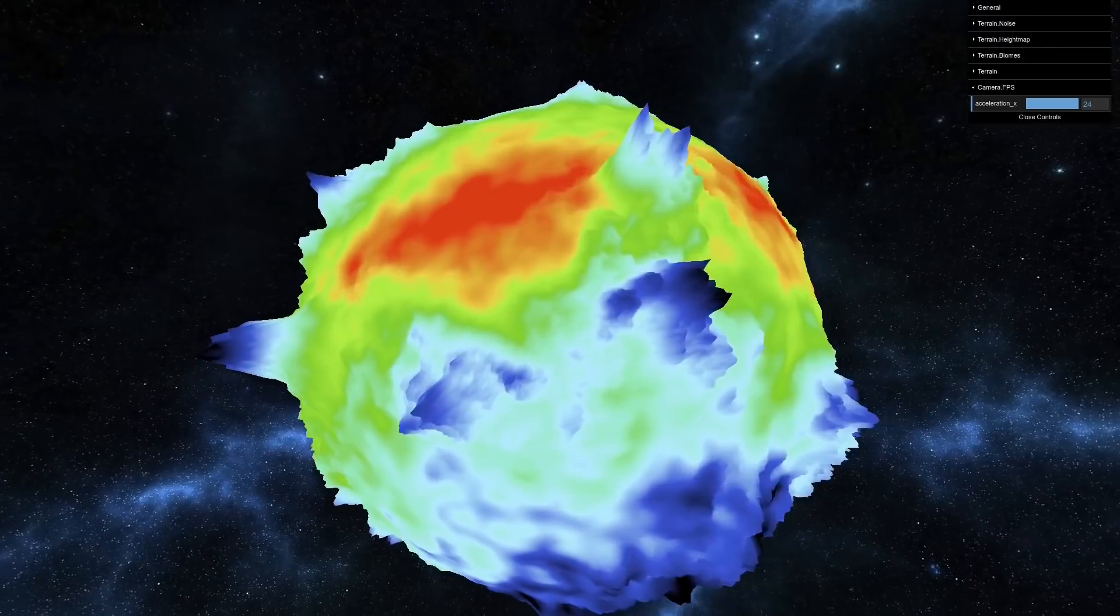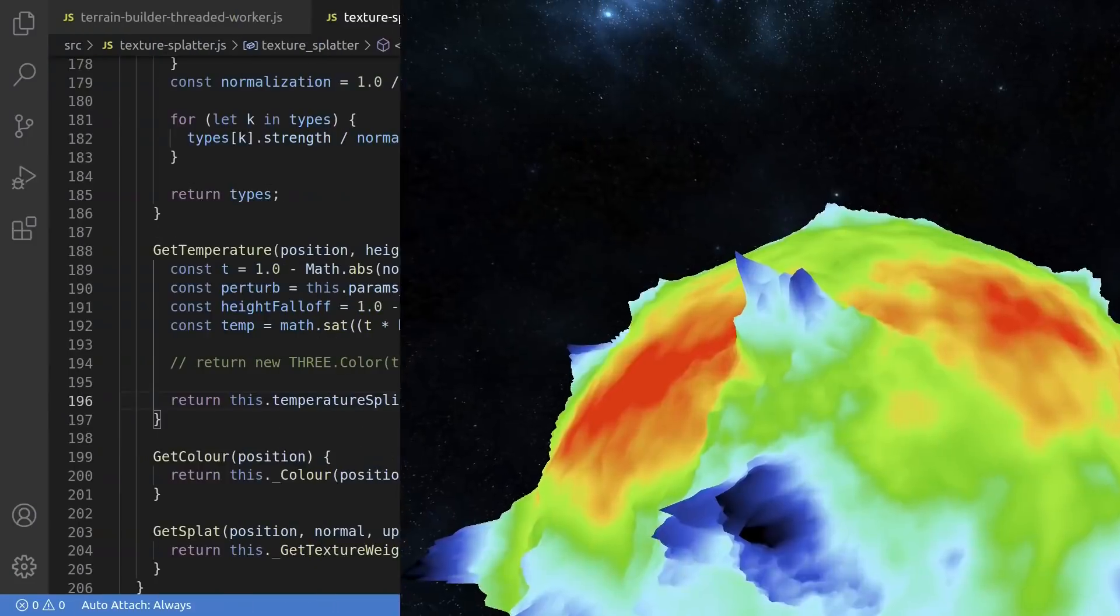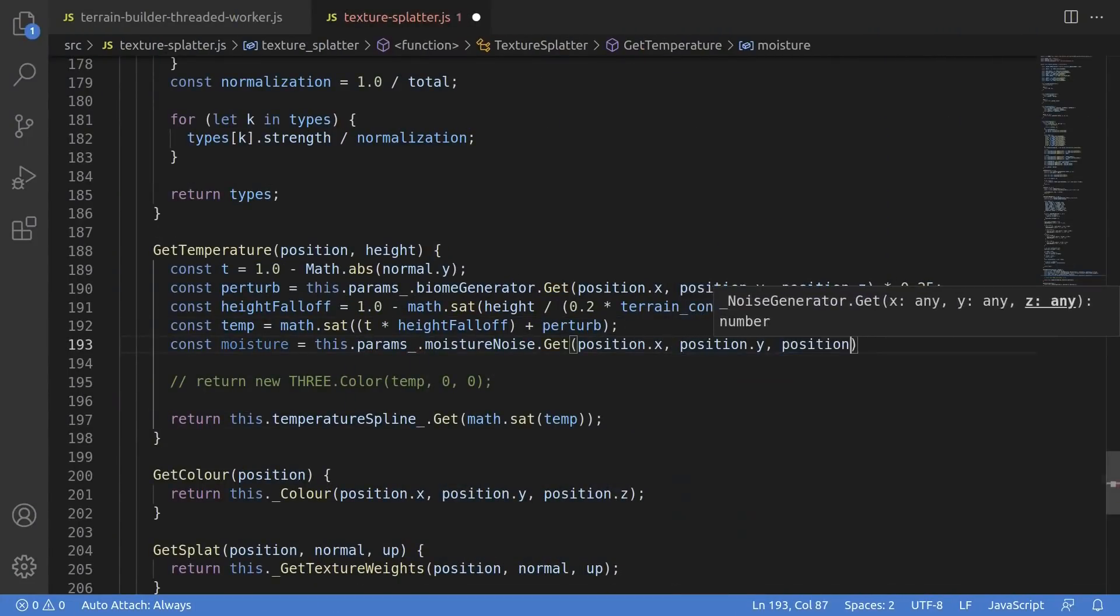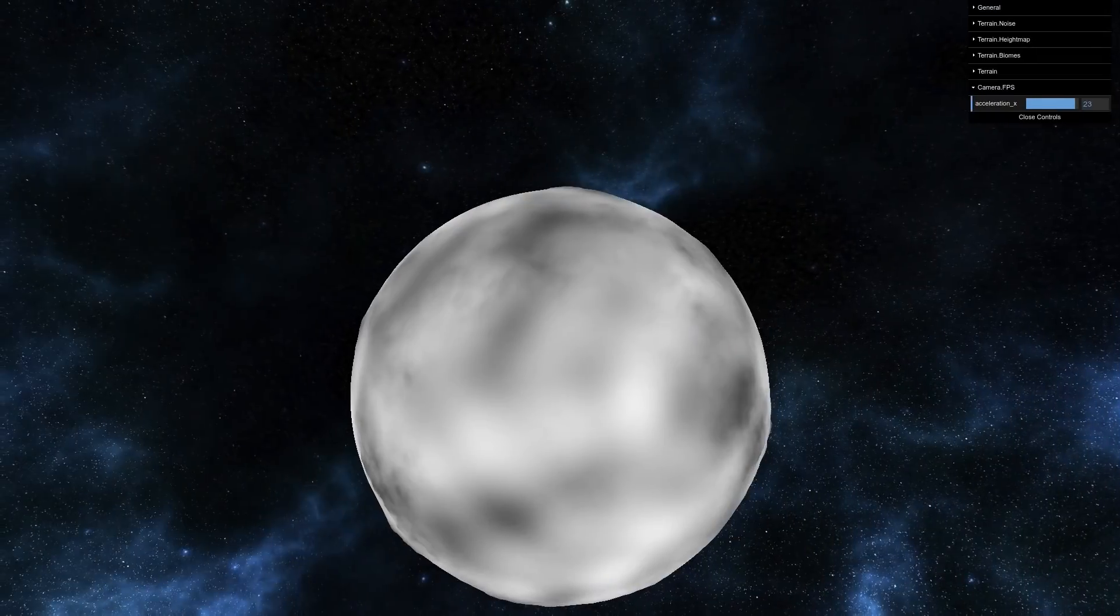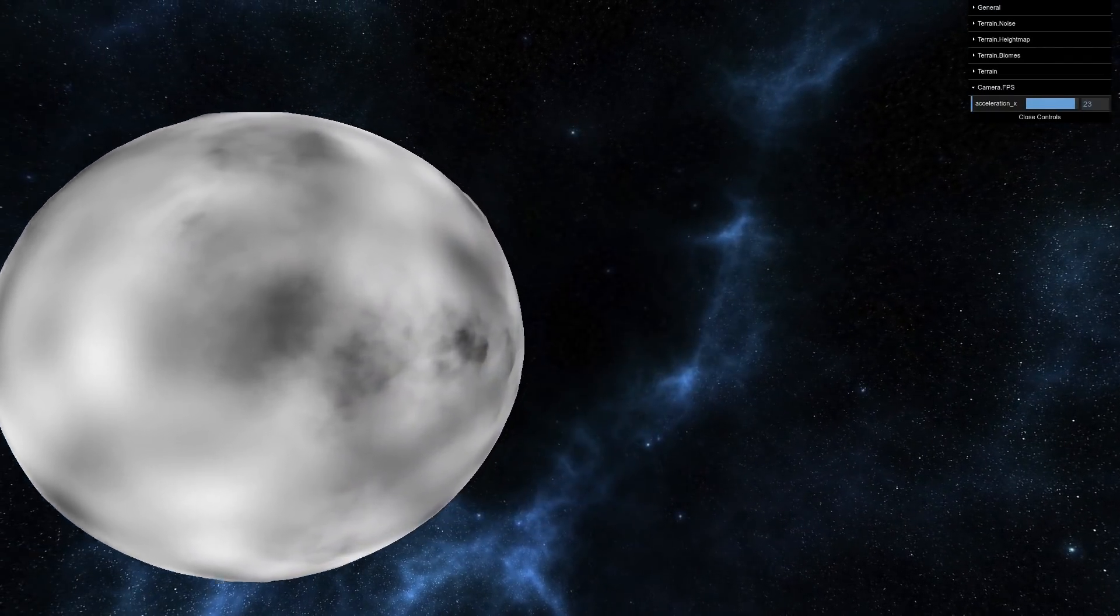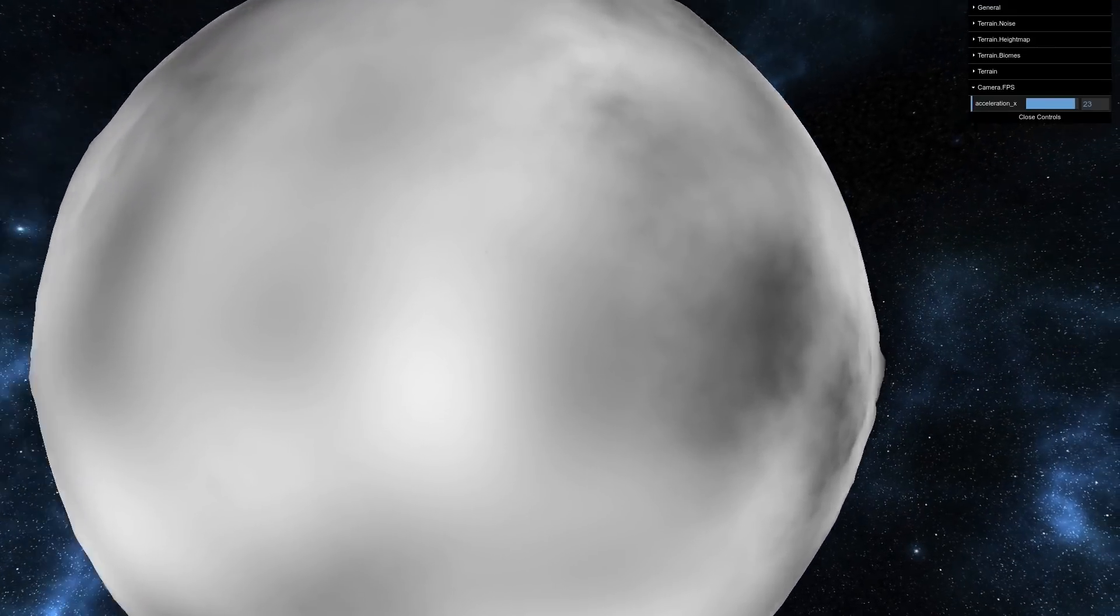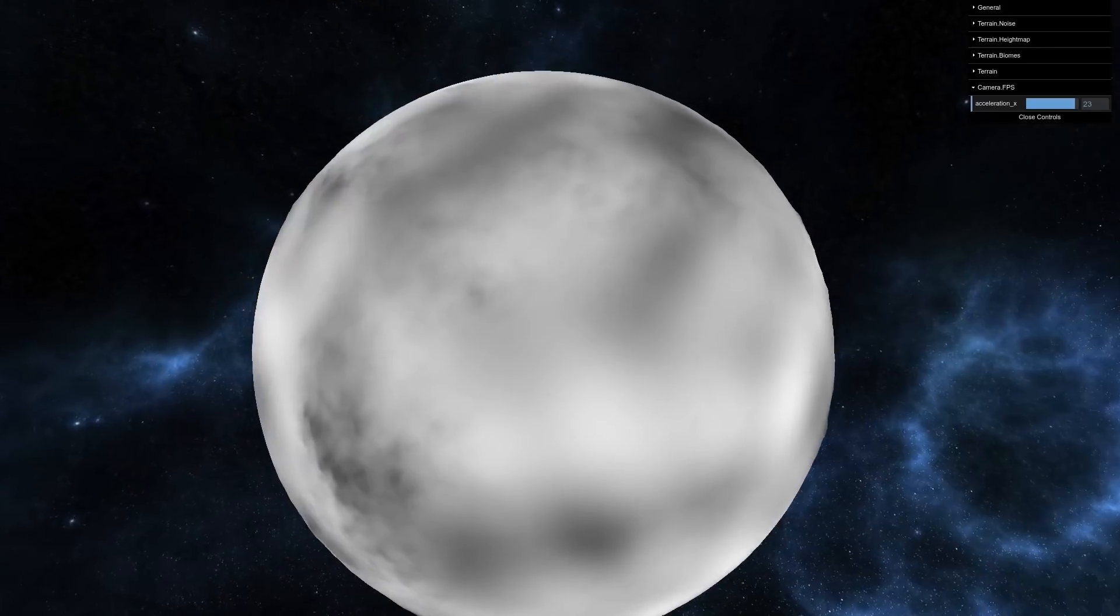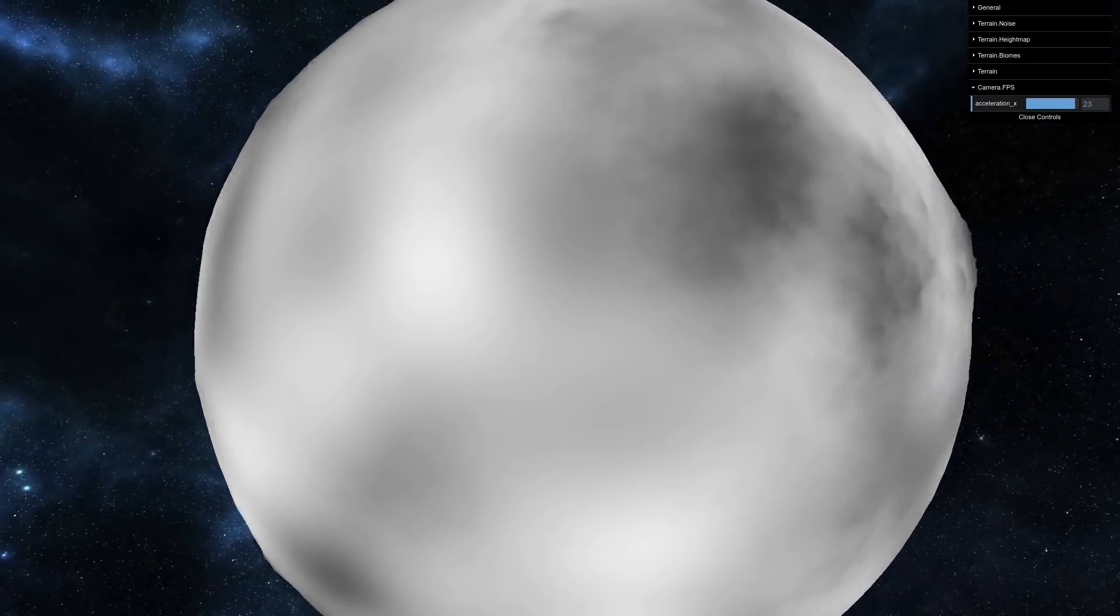So let's move on to precipitation or moisture levels. This is going to be pretty basic. Whereas temperature varied quite a bit with different factors, moisture is just going to be a straight up noise sampling with some height attenuation. And that's pretty much it. There's our precipitation map on the world. So what will happen is that the areas with lots of precipitation will be lush jungles and stuff, while we should get deserts and that kind of thing in dry, arid areas.